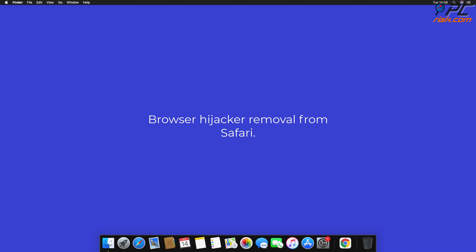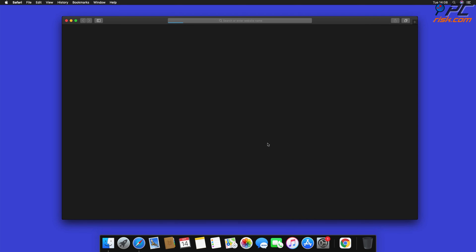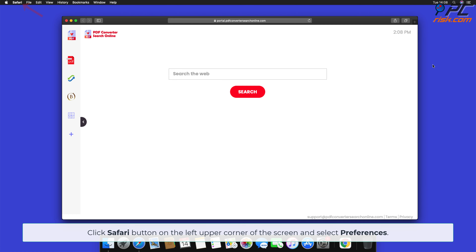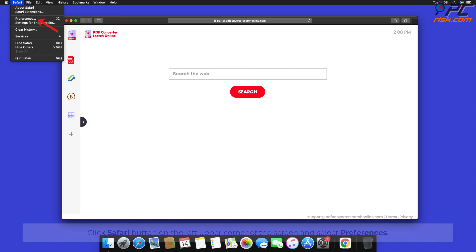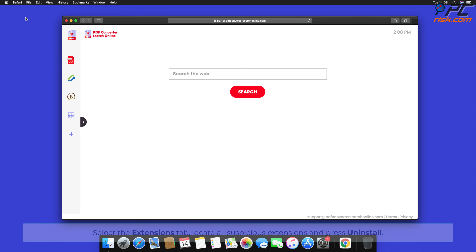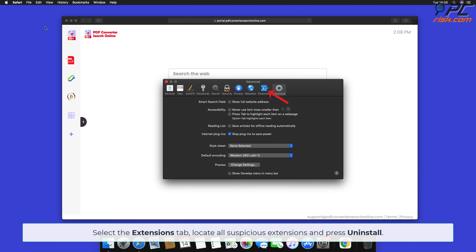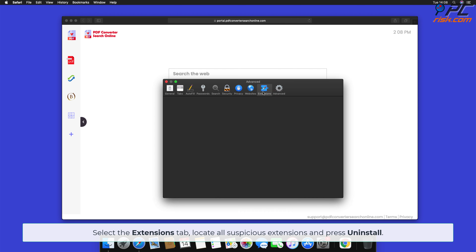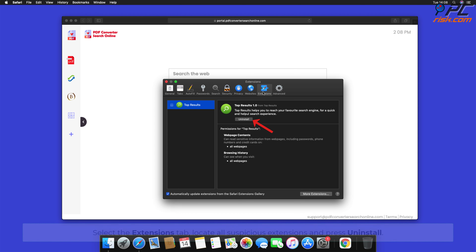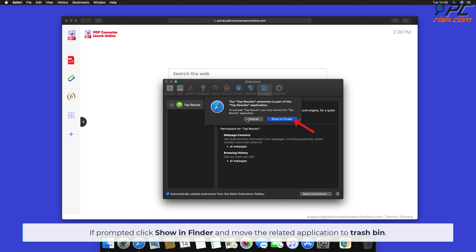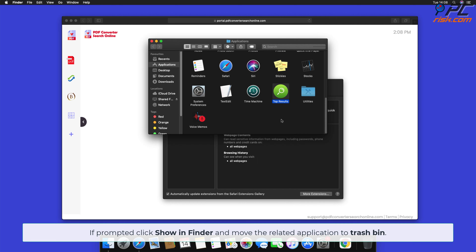To remove the browser hijacker from Safari, click the Safari button in the upper left corner of the screen and select Preferences. Select the Extensions tab, locate all suspicious extensions, and press Uninstall. If prompted, click Show in Finder and move the related application to the Trash.